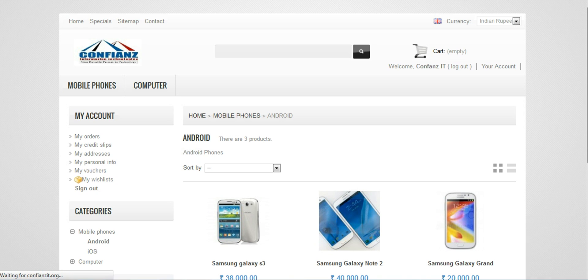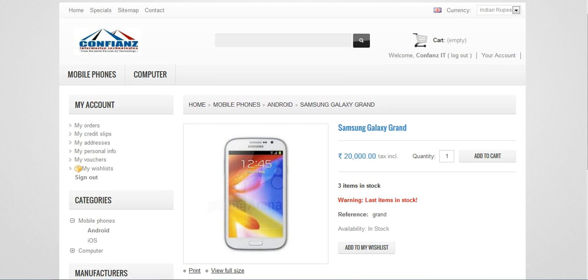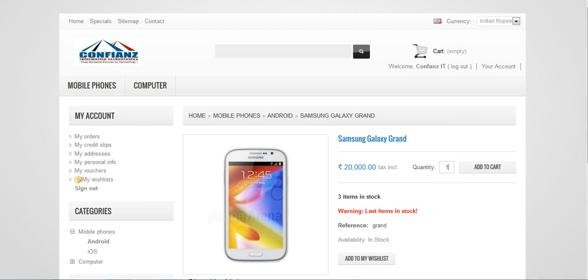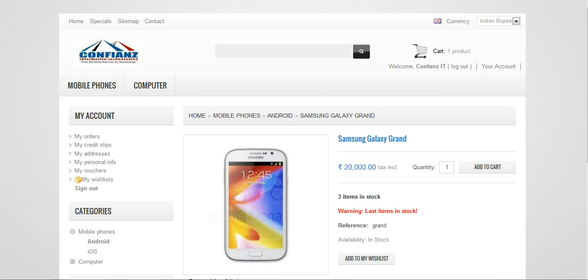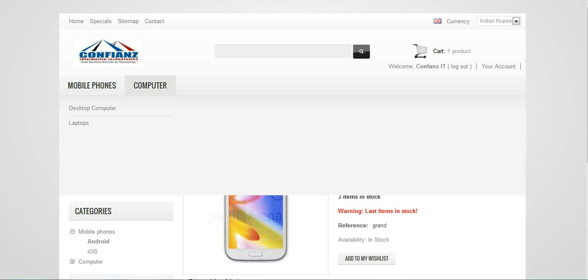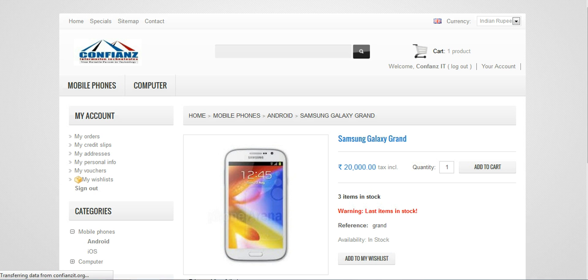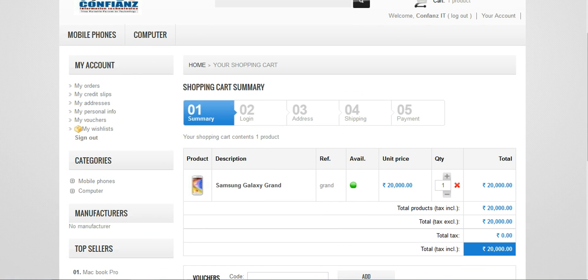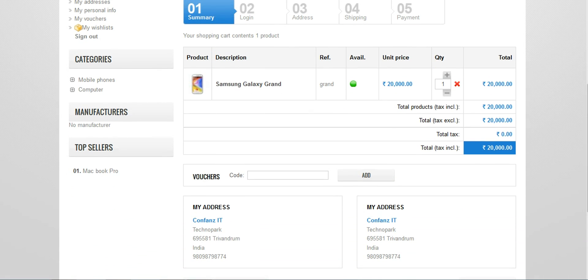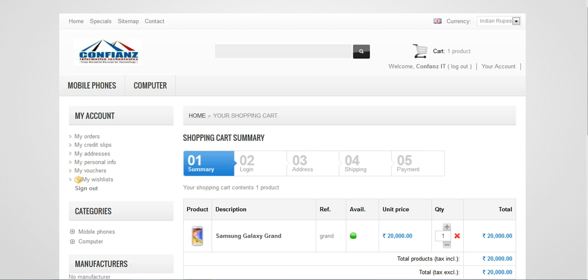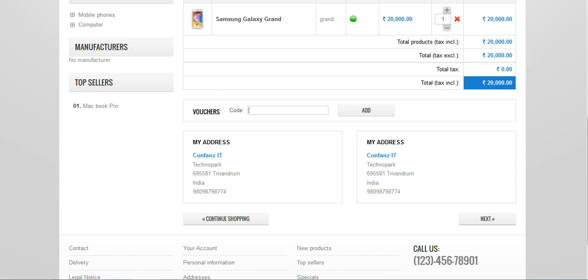Right now a particular customer comes and he wants to buy an Android phone. He clicks on the Android and then sees Samsung Galaxy Grand, selects the product and now he can add it to his cart and give the amount or add it to his wish list. Now he's going to add to his cart, it has been updated, one product. And now he can also add other products at the same time and when he's finished he can click on the cart button.